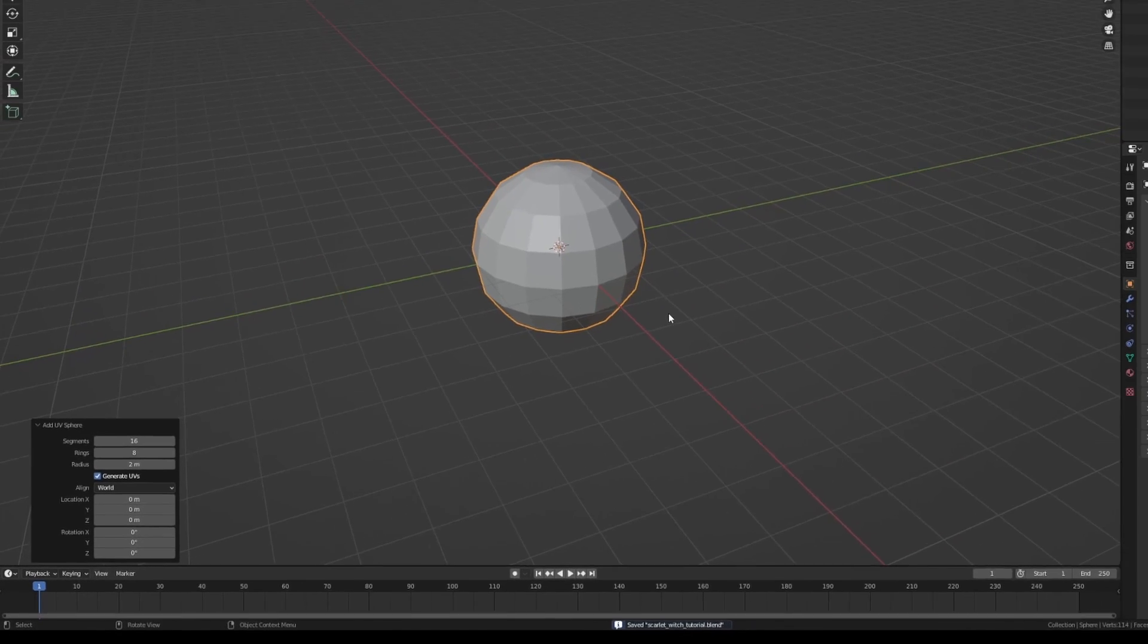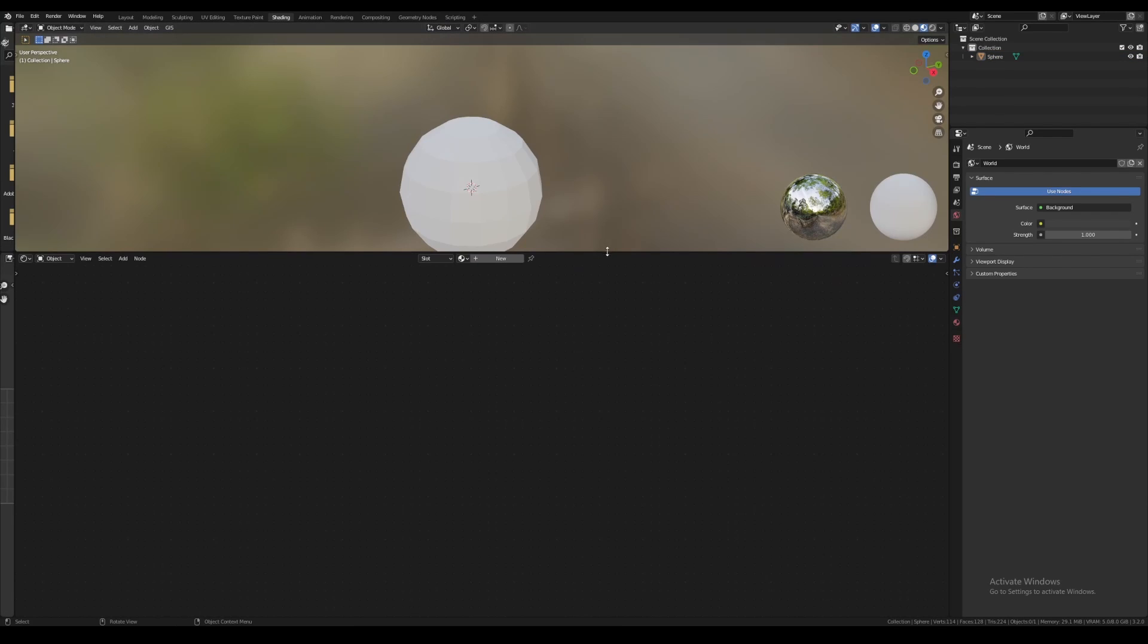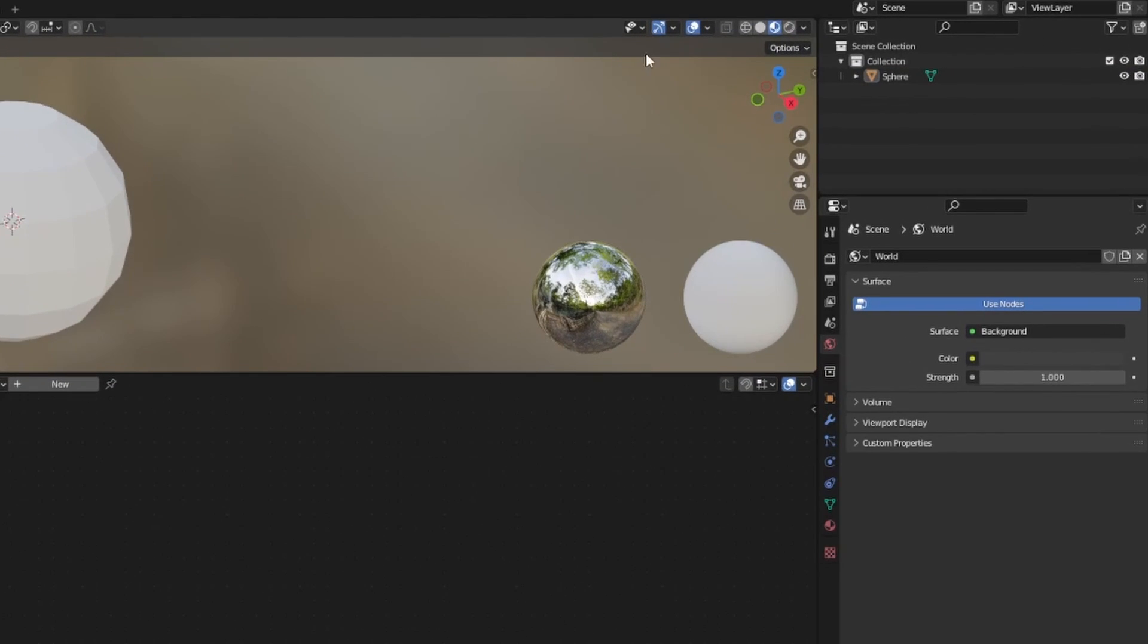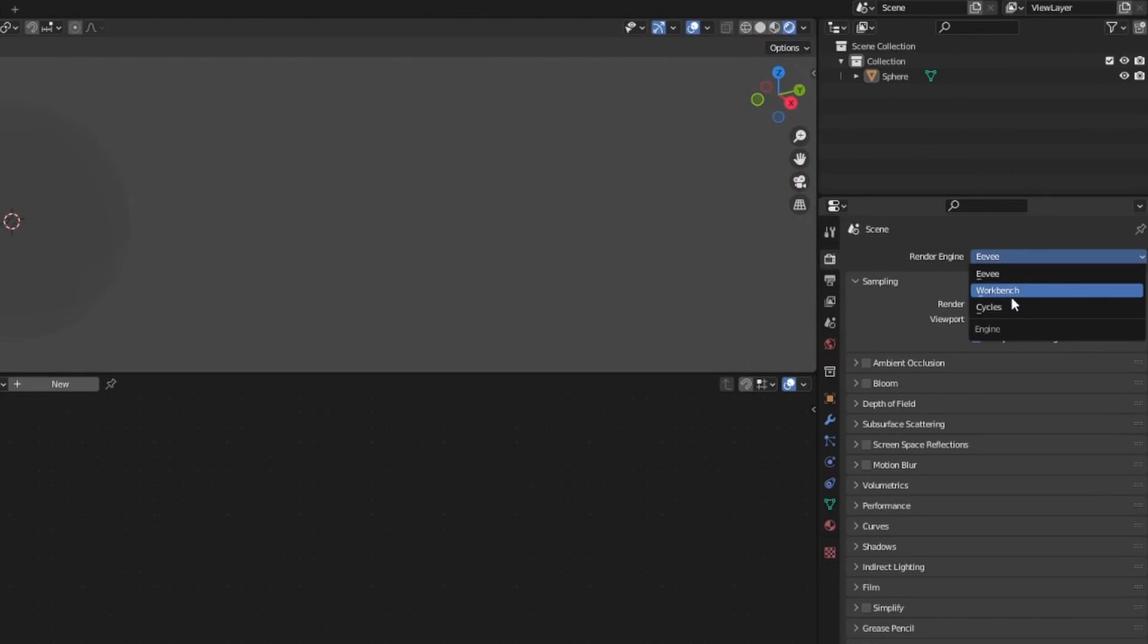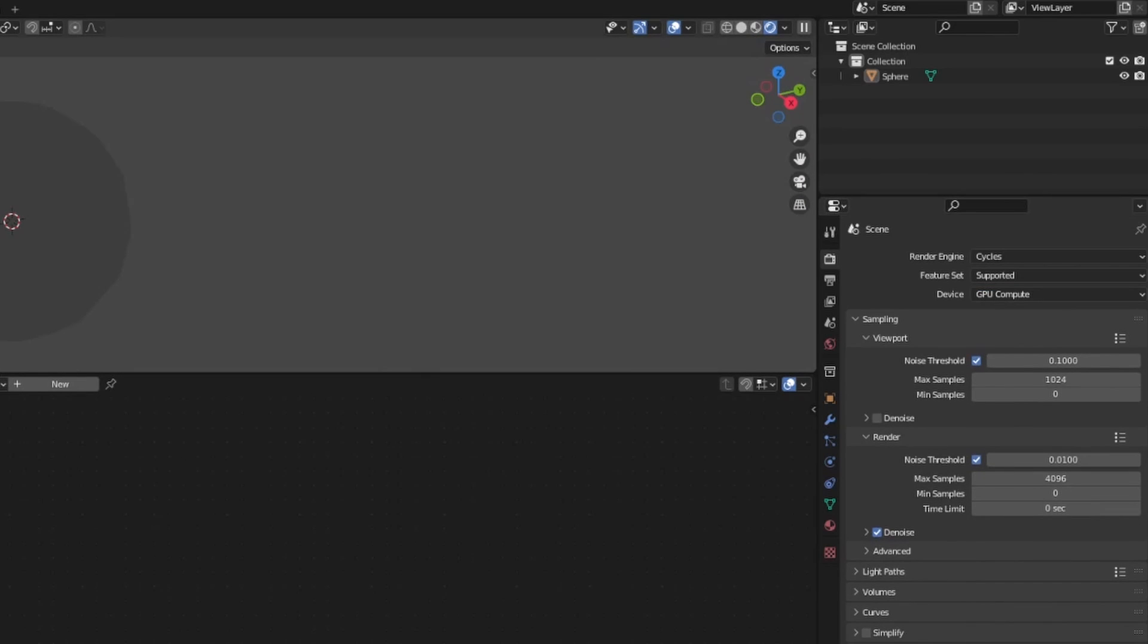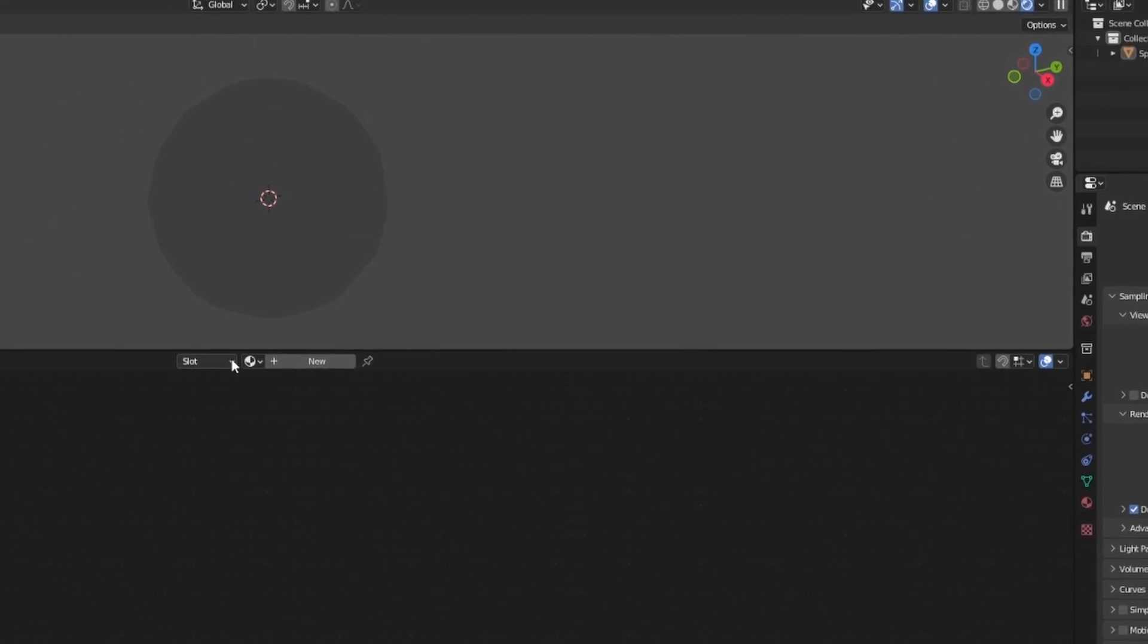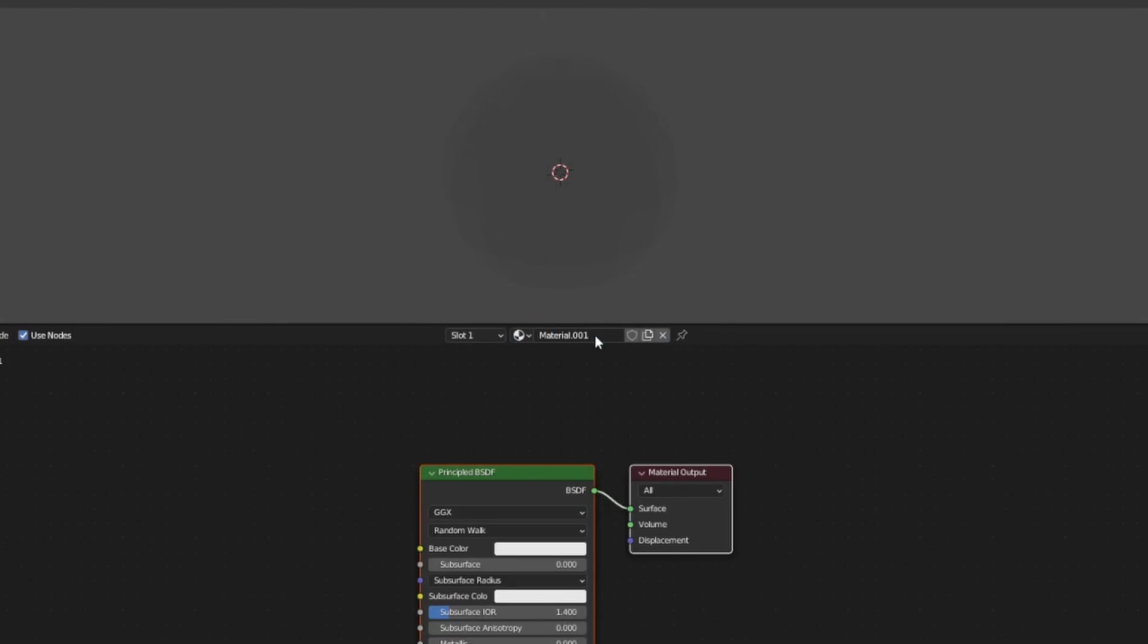This will make some of our later steps more convenient since we'll be using object coordinates. Once you're ready, jump over to the shading workspace, change the display to rendered view mode, and set the render engine to Cycles. You can use Eevee for your final render if you want, but it is easier to develop the material in Cycles since we will be dealing with volume. Create a new material and give it a name.